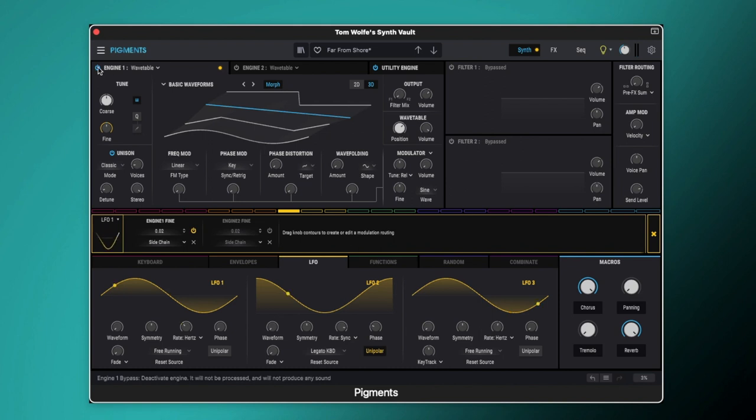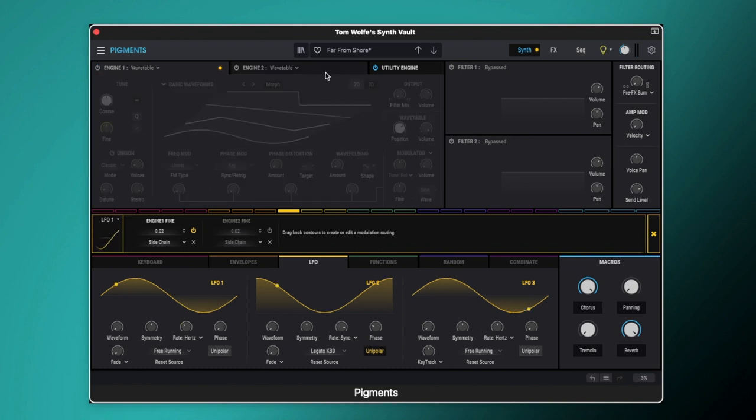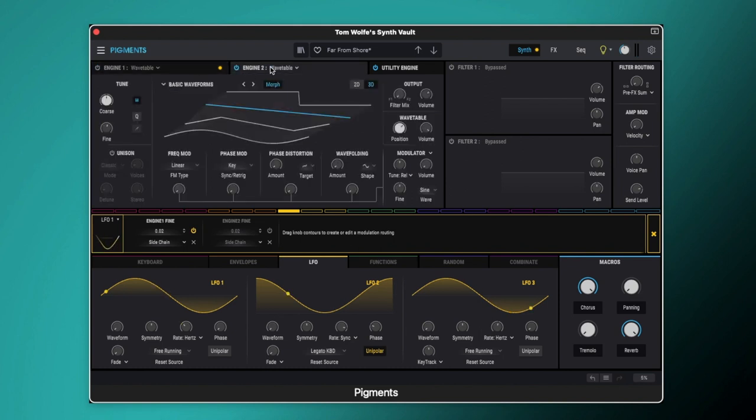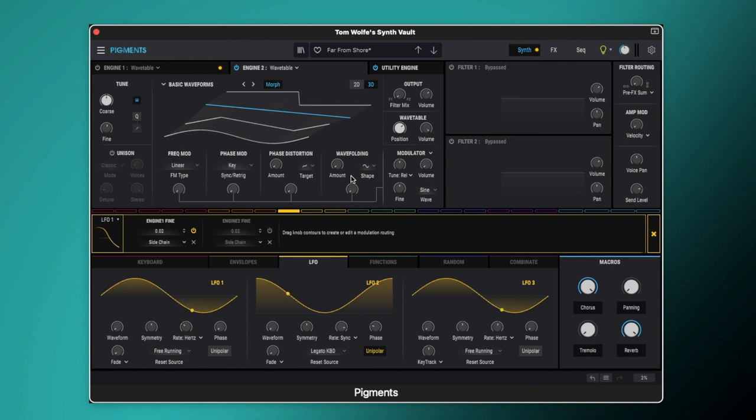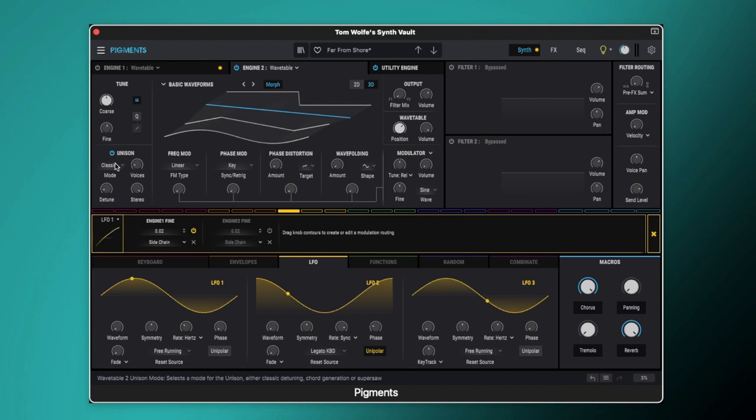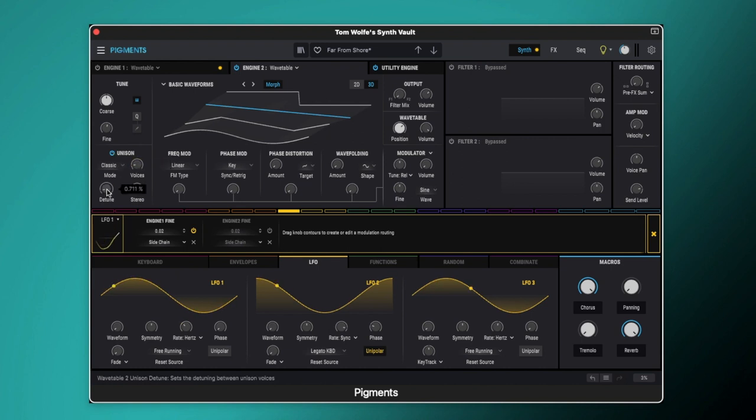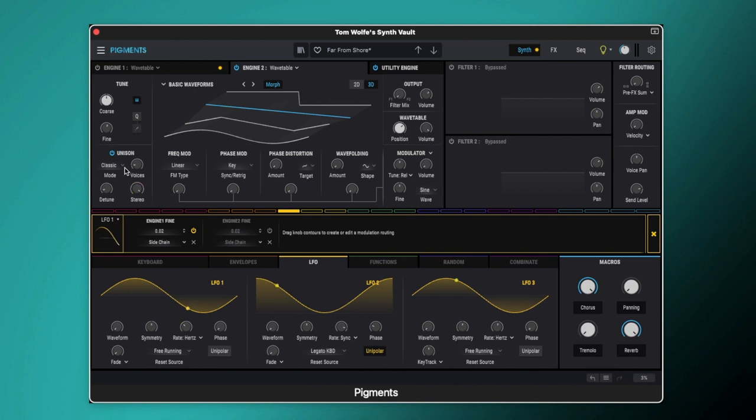We'll then come over to engine 2 and again we've got this set to wavetable, we've got the basic waveform loaded and we've got the position set exactly the same with absolutely no modulation going on in the wavetable engine at all to keep it an analogue style sawtooth sound. We're then using the unison engine in here as well so again it's set to classic, voices are set to 2 and detune is set to 0.711 with the stereo up to 100% so exactly the same as in engine 1.